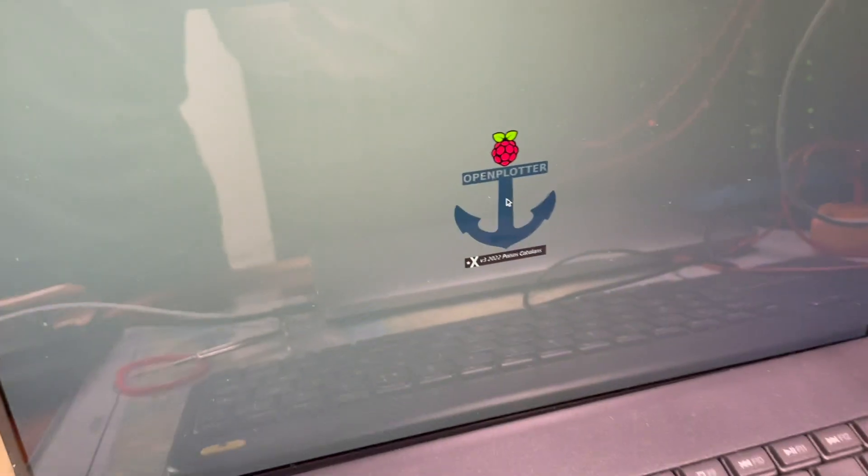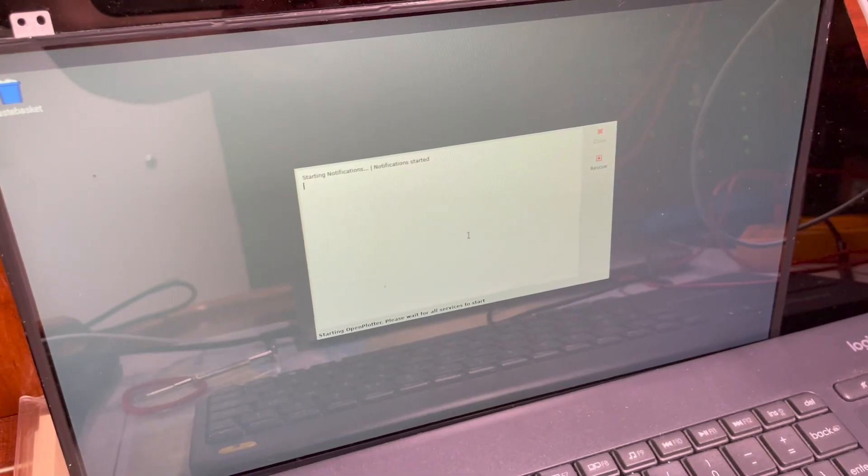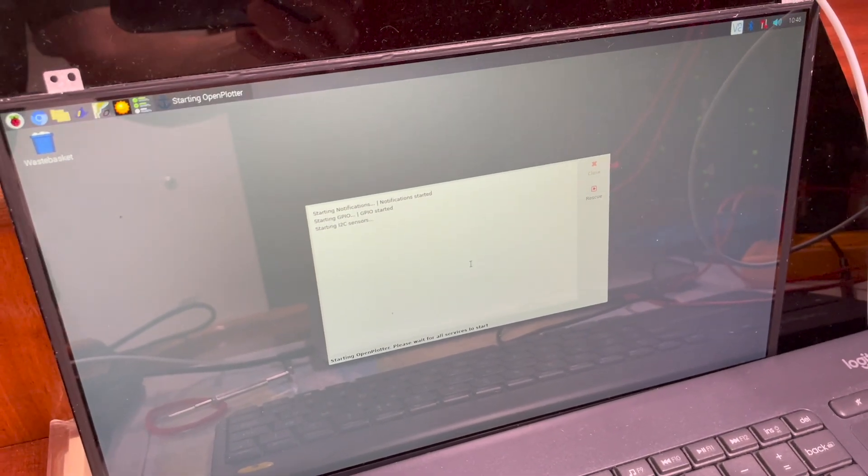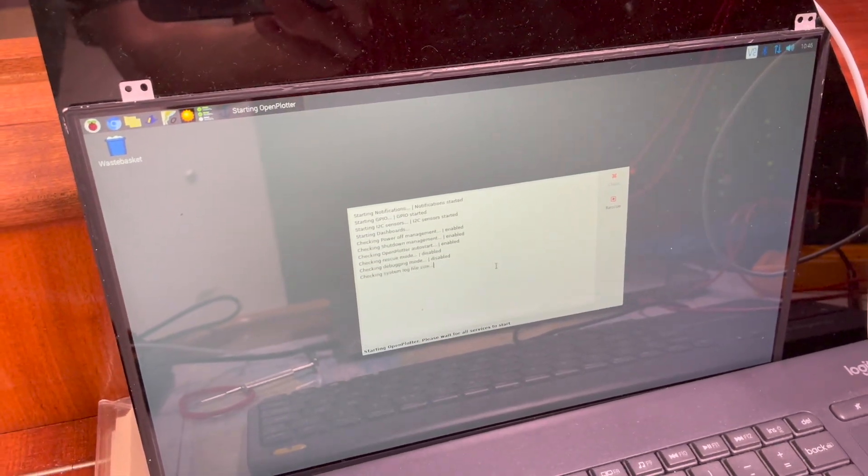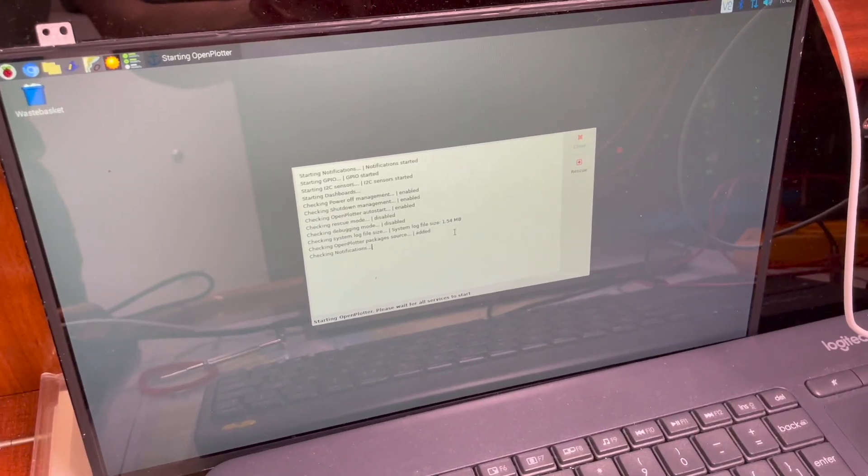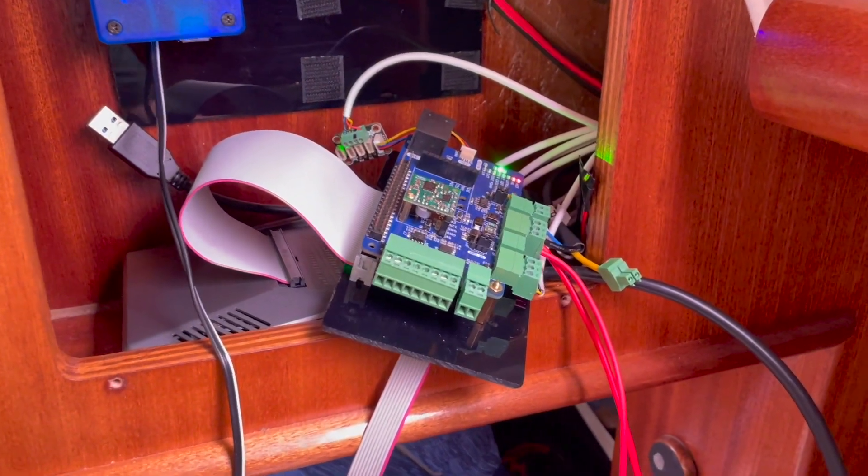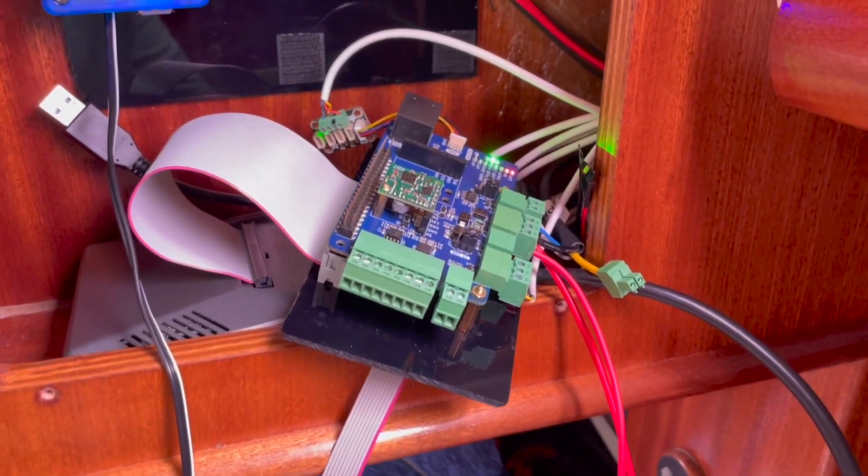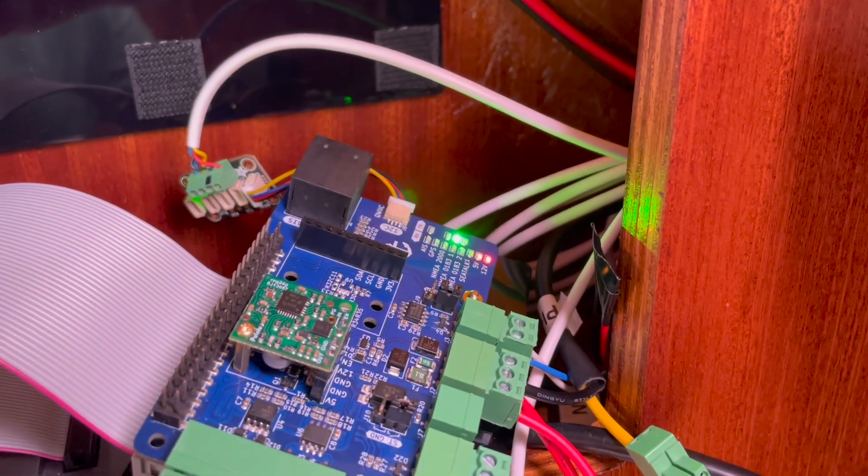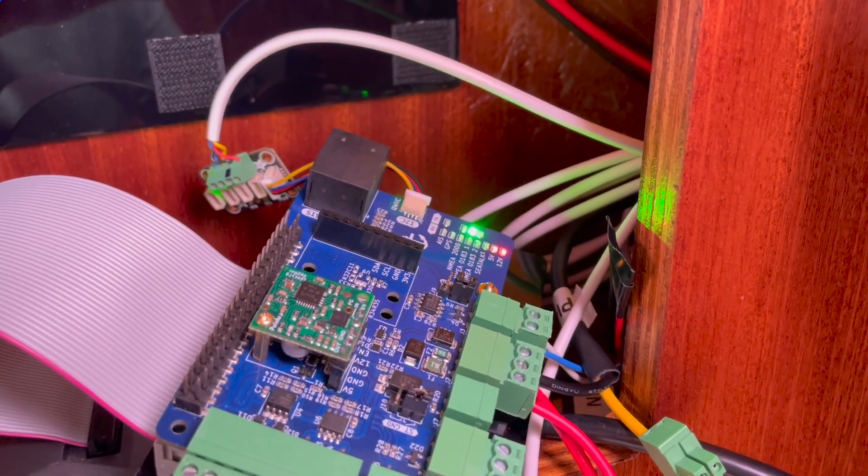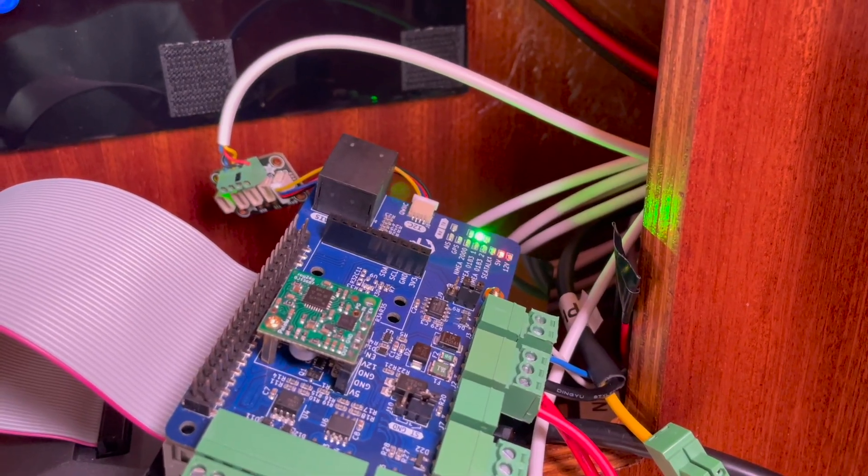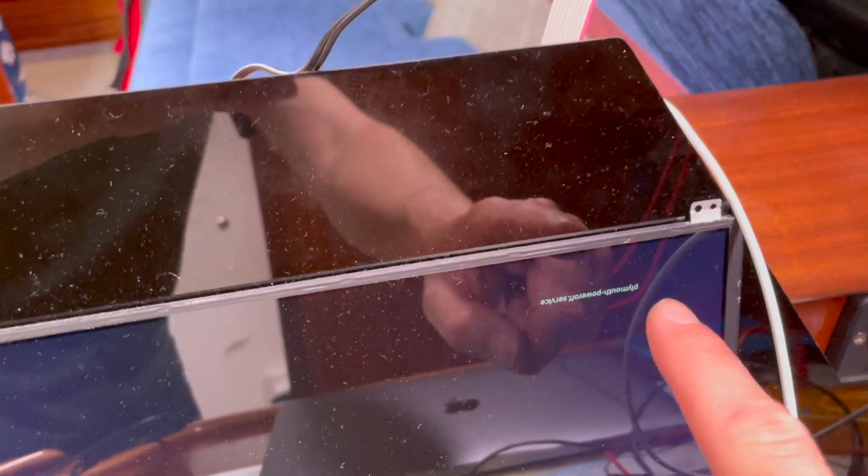When we apply power, everything starts up as normal. I don't know if you can hear, but the fans just started in here, and we've got some lights. We've got a 12-volt light and a 5-volt light. If I come down to here, the Pi is powering up. Okay, so the Pi is now powered up, going through its checks as per normal.